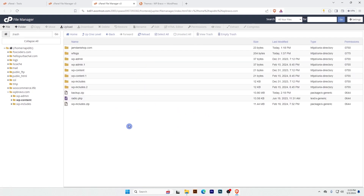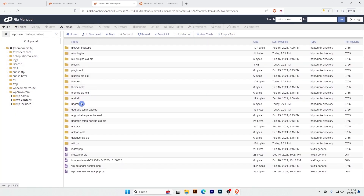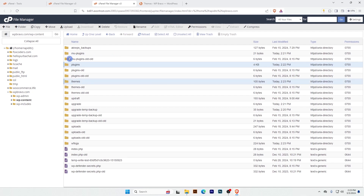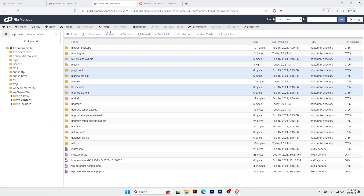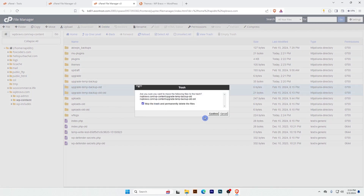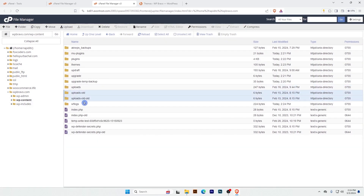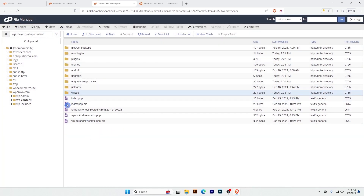Empty the trash — these are trash folders, so select all and empty. I will keep plugins and themes folders and delete other unnecessary folders. Let's also delete this folder as it's old, and this one too. I'll delete those and I don't need this file either.